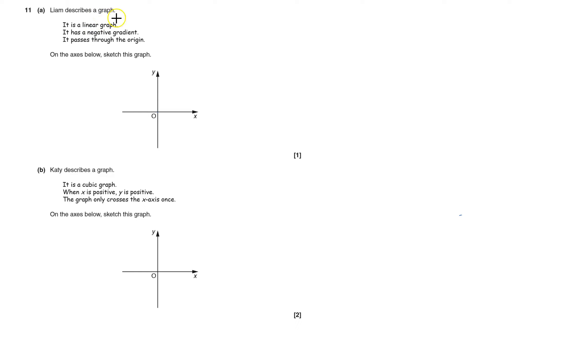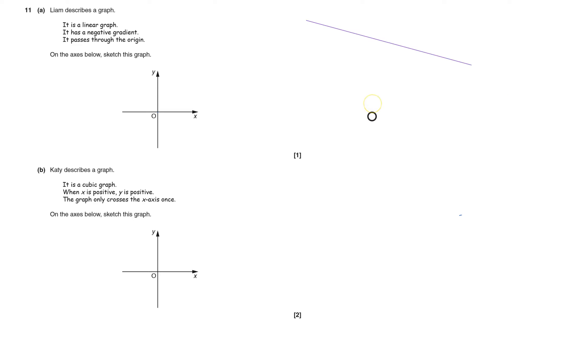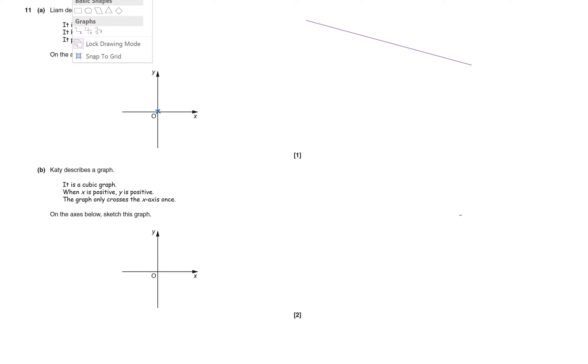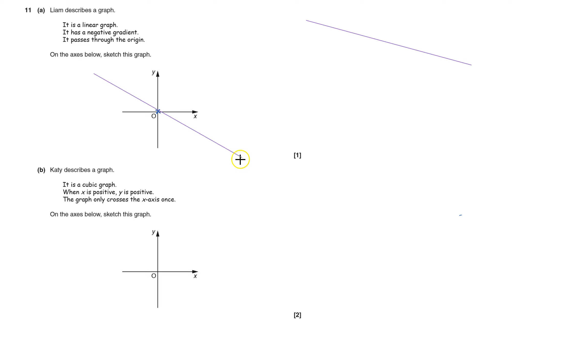Okay, Leon's describing a linear graph. It's a linear graph, so that means it goes in a straight line. Negative gradient means it goes downhill as it goes from left to right, and it goes through the origin, which is 0, 0. So I just need to draw a straight line going downwards, which goes through there, and that will do.